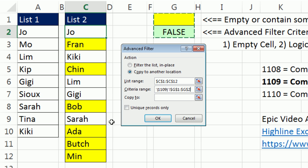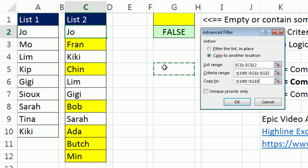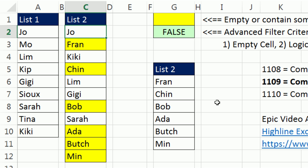Now, it won't literally copy down, it'll just do it in memory. And then we give it some copy to range, say right there, and you're not going to believe this. Click OK, and there we go.